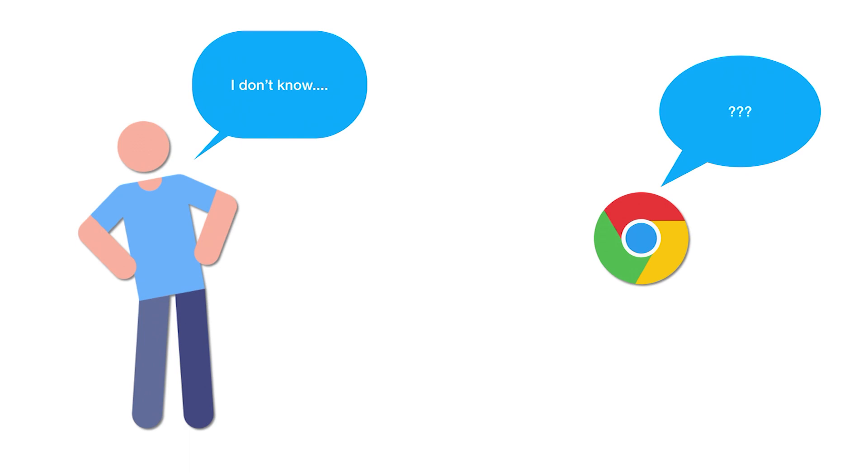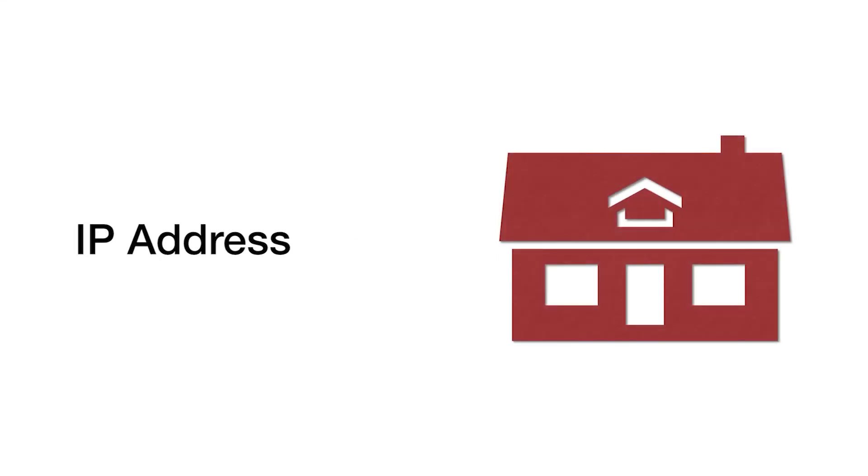To resolve this, we generally use what is known as an IP address. An IP address is like a house address which is used to represent a house. If you type in a house address in Google Maps, you'll be able to get the location of your house in the world.